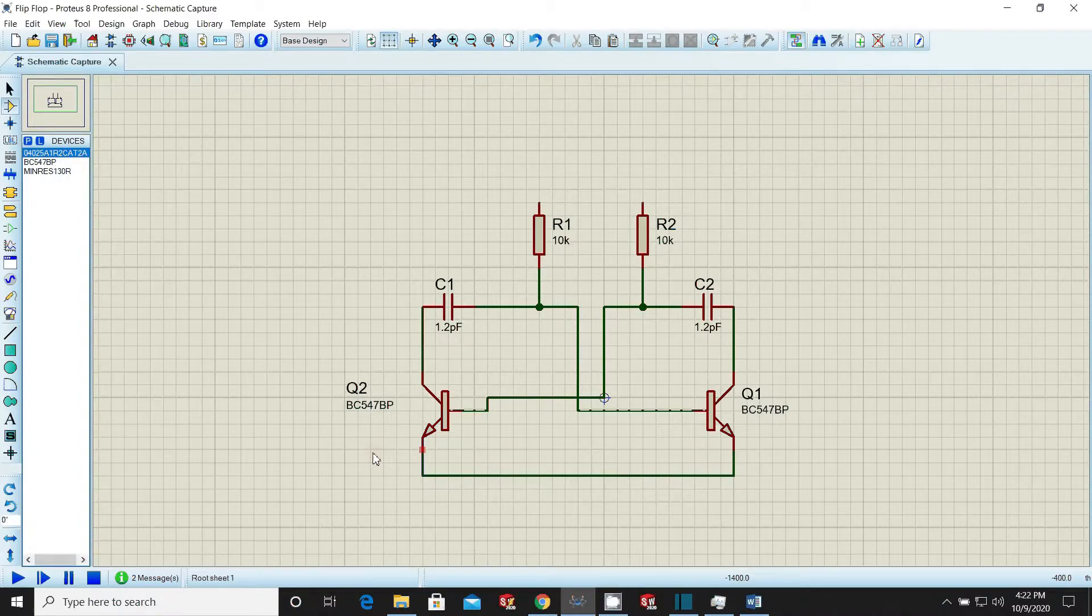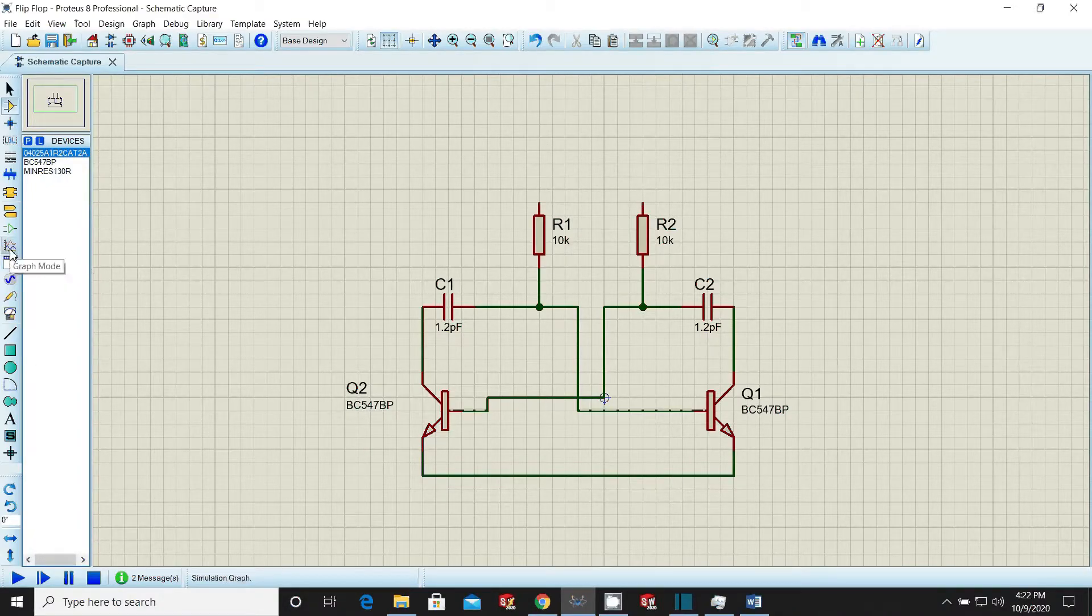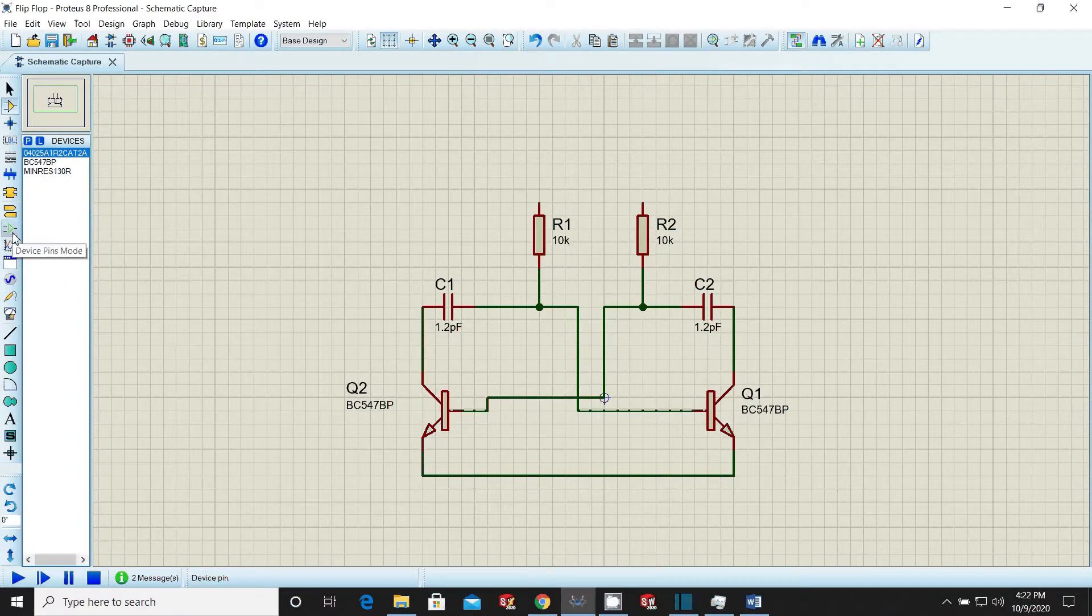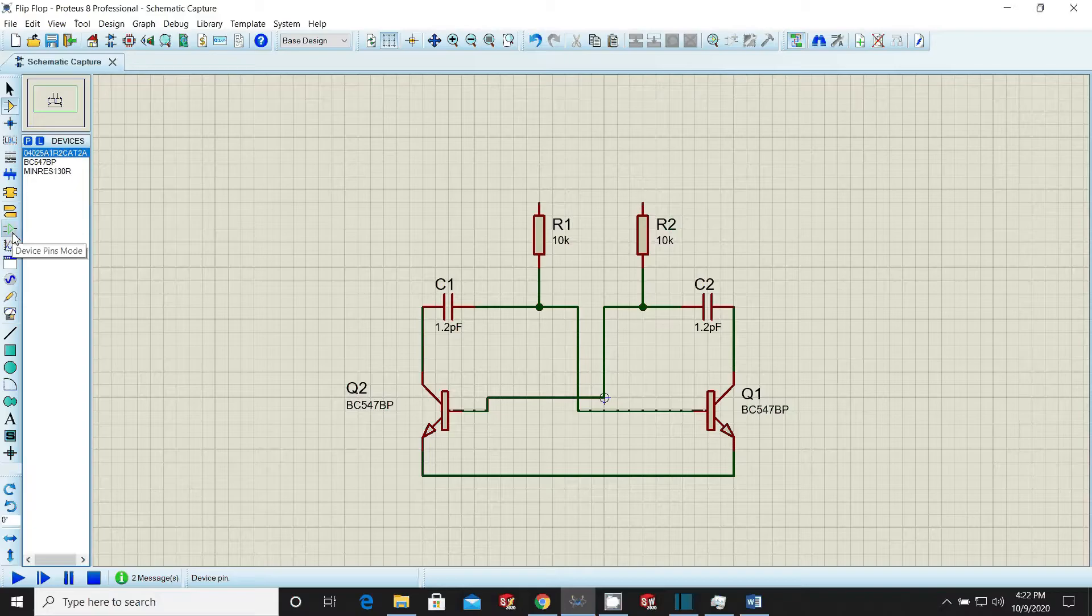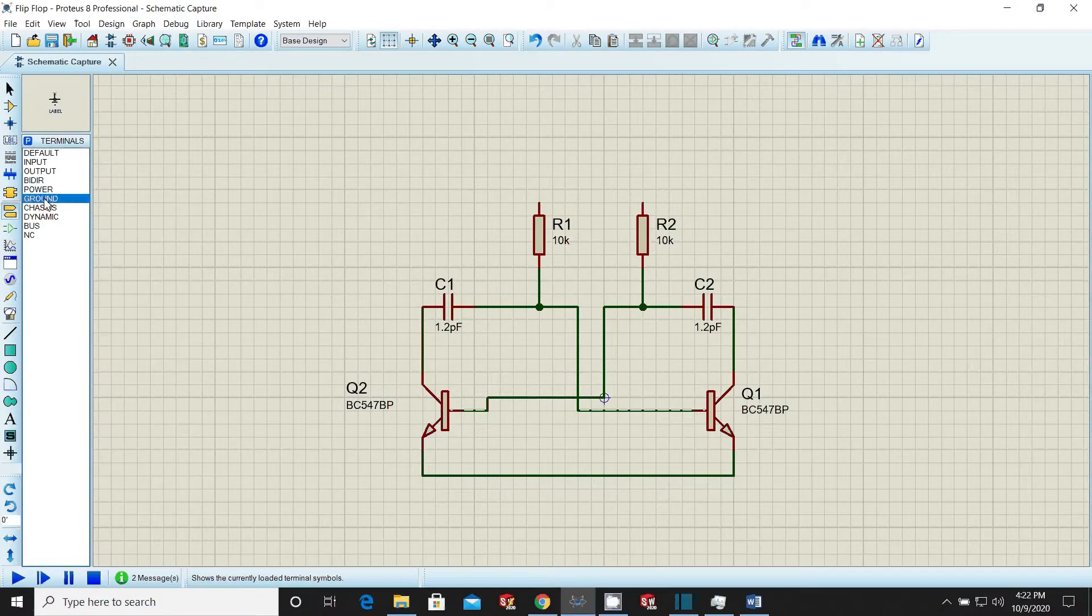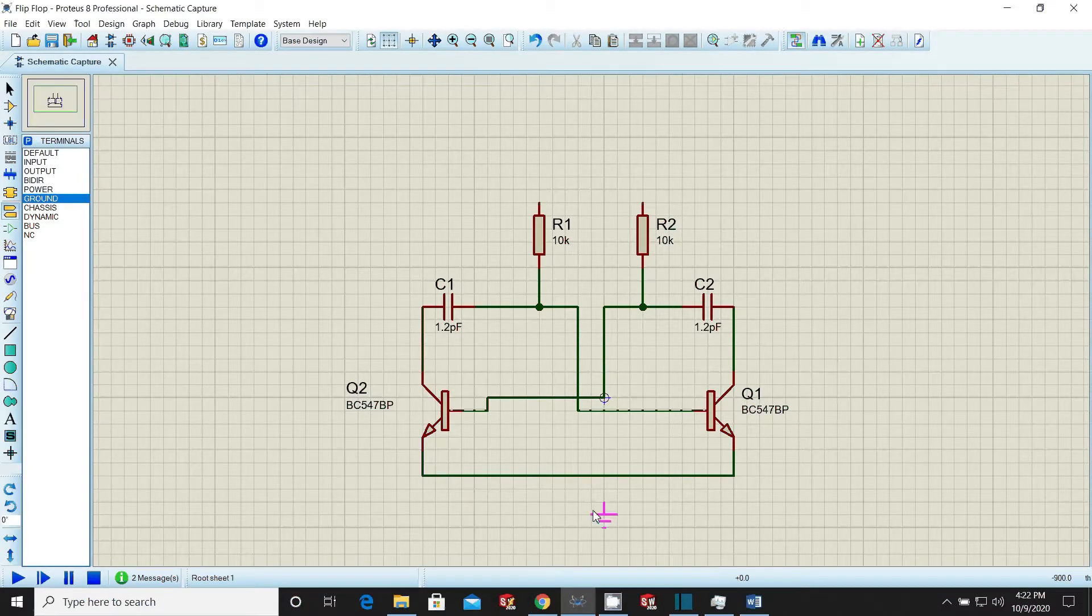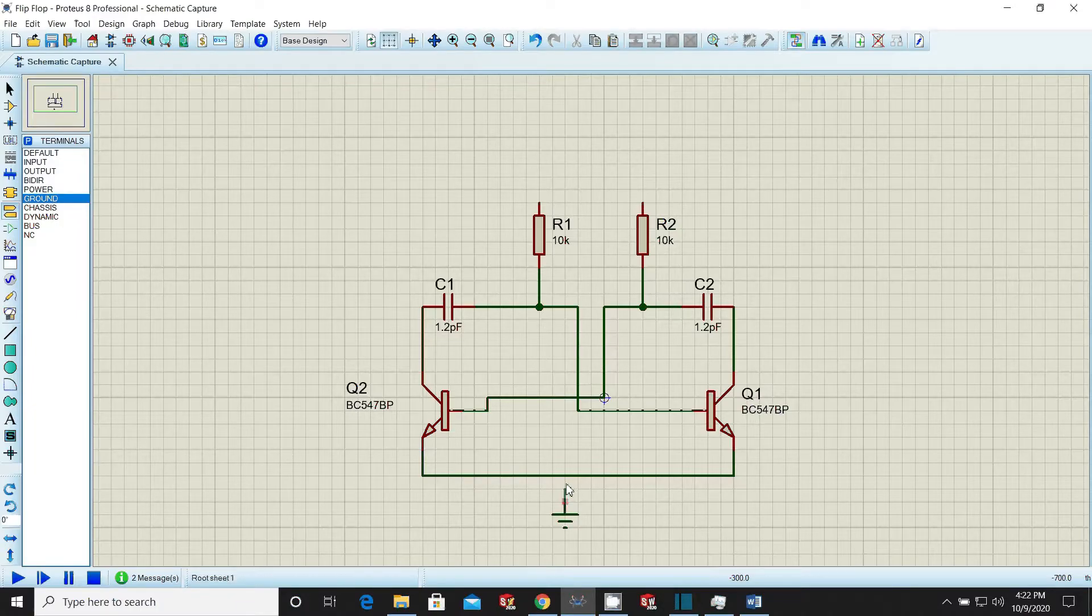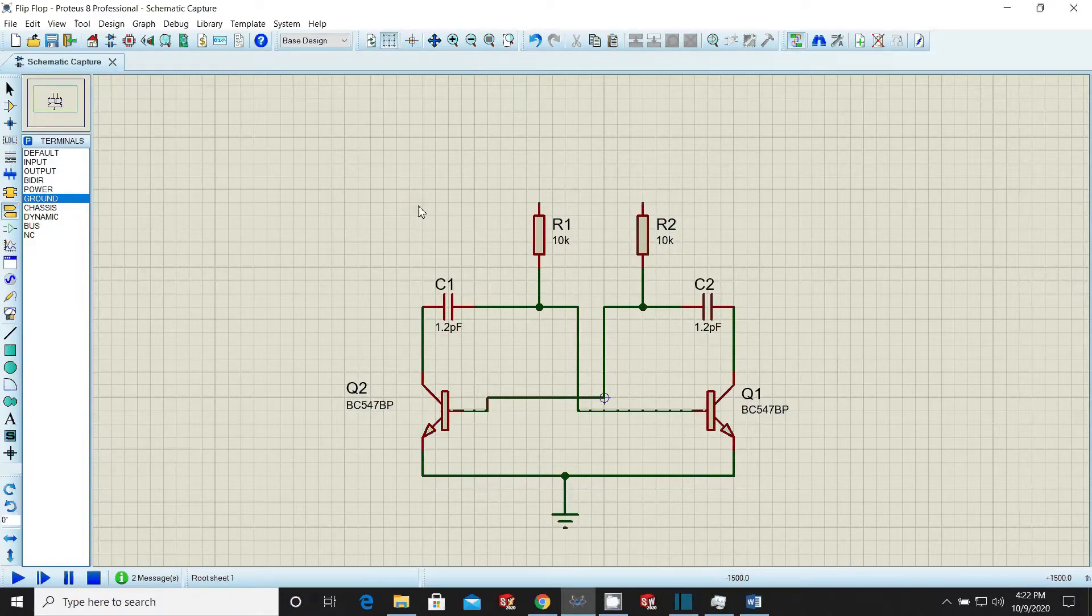Click on terminal mode from bar menu on the left side of the workspace. Select ground terminal from the terminal mode window. Place ground terminal in the workspace and route it in the circuit where required.